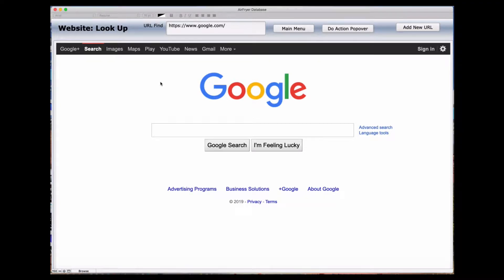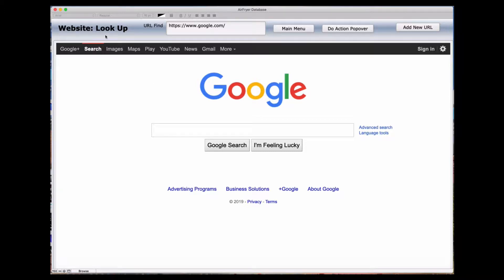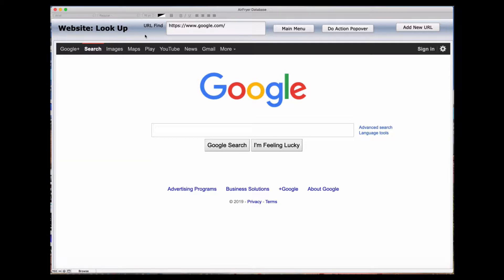To allow versatility in this application, I've added a section called the Website Lookup. This can be used with just about any kind of screen from a web browser. This could be YouTube, Gmail, or whatever.